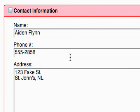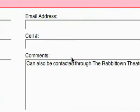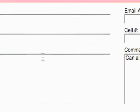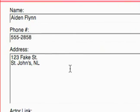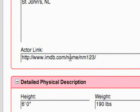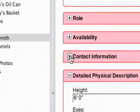Contact information, of course very important: name, phone number, email, cell, comments, address, and then a URL if there's one available.